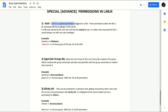SUID is a special permission assigned to a file. This permission allows the file to be executed with the privilege of the owner. If a file is owned by the root user and has the Set UID bit set, no matter who executes the file, it will always run with root user privileges. I'll show you an example as well.